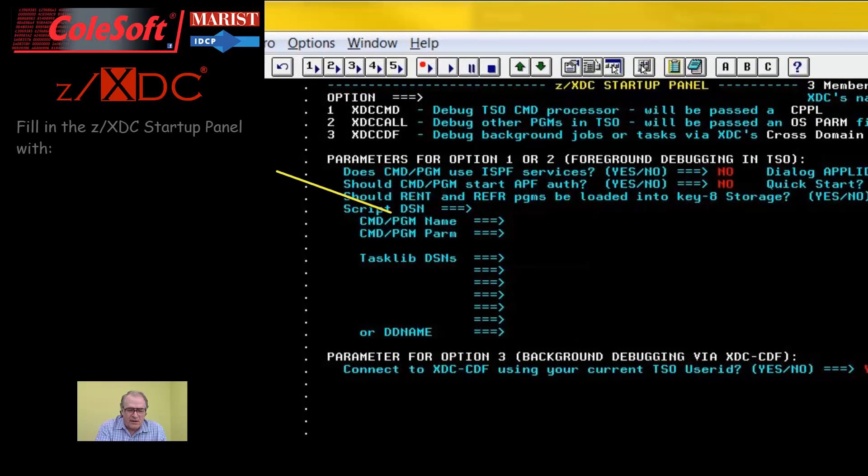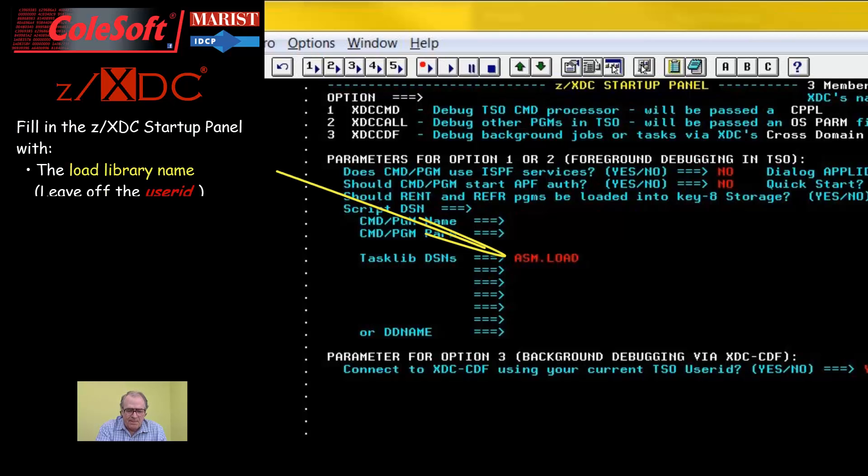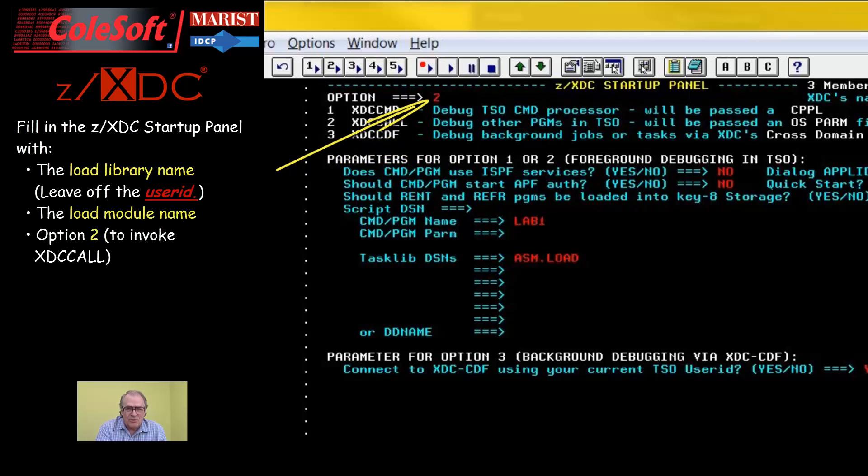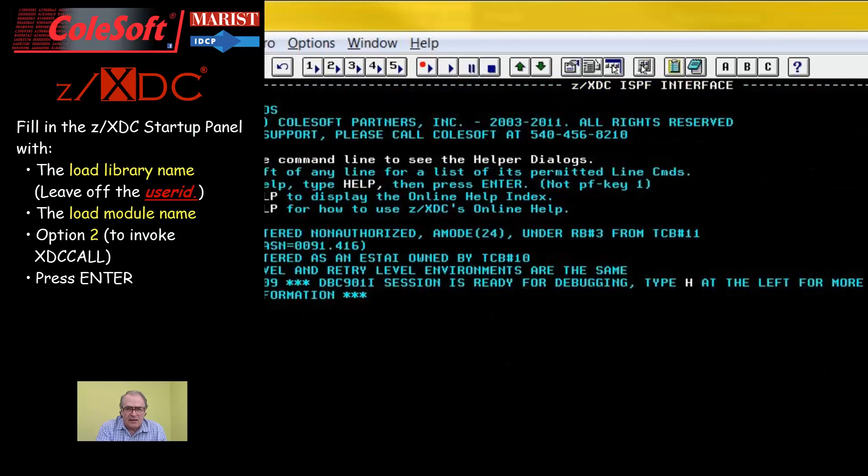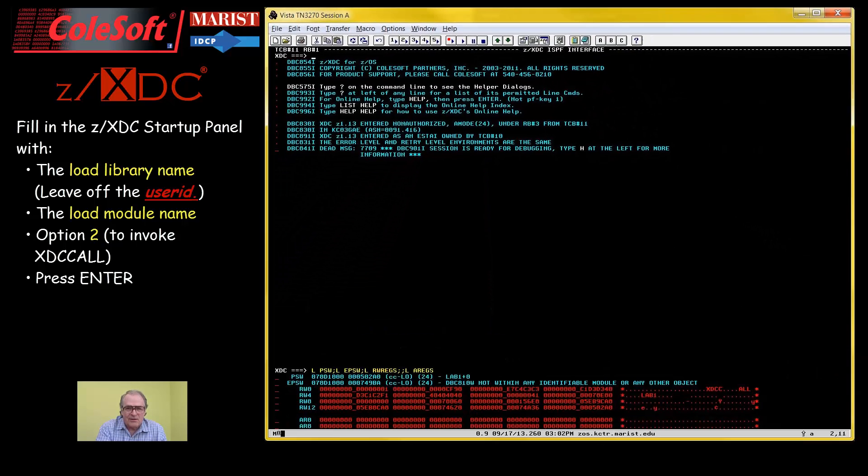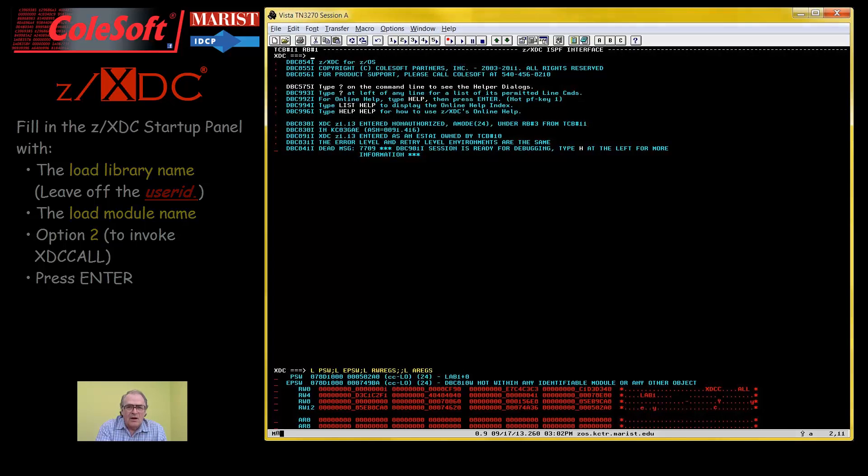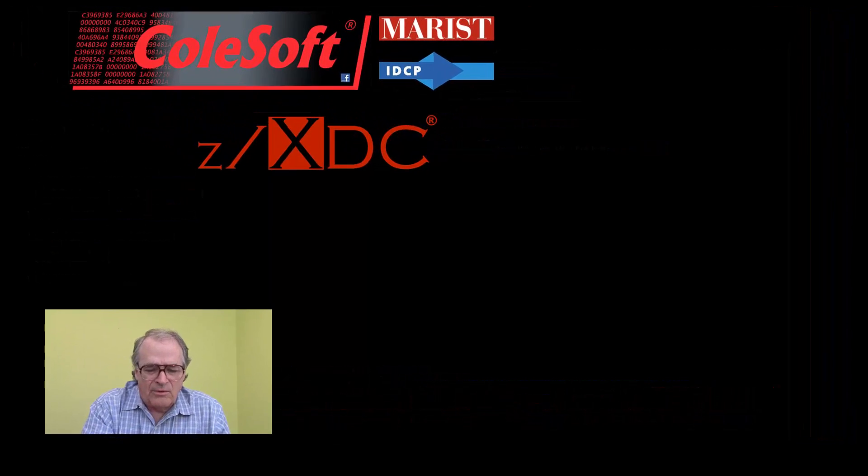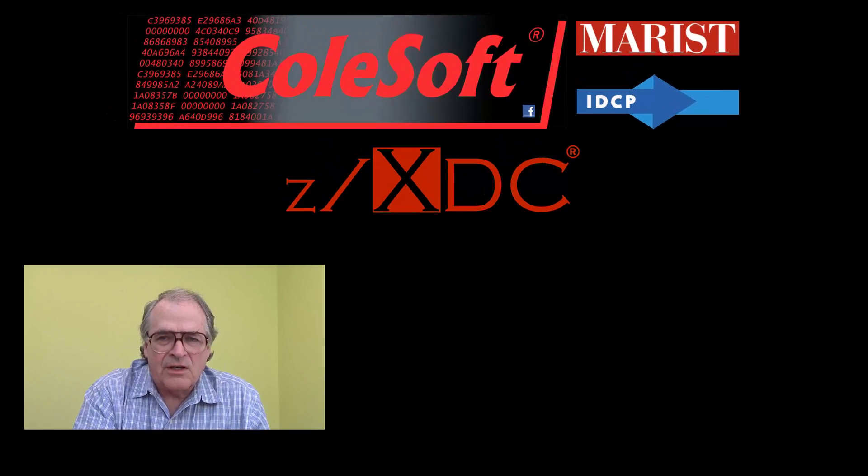So, now fill it in with your load library name and your load module name and option 2 to finally get in to ZXDC. Okay, that's enough for now. With the next video, we will start using ZXDC itself.